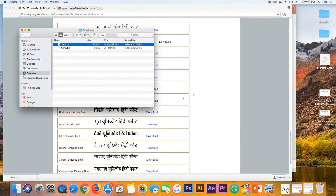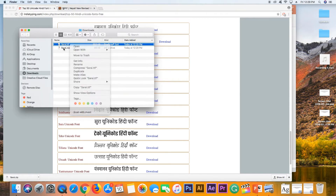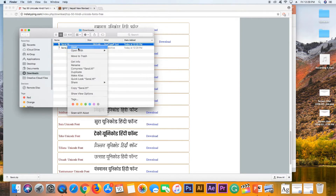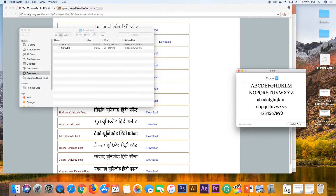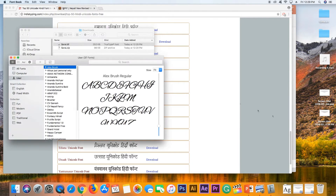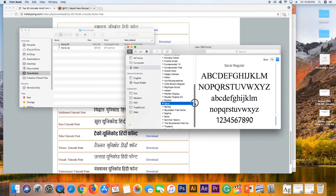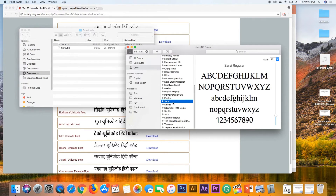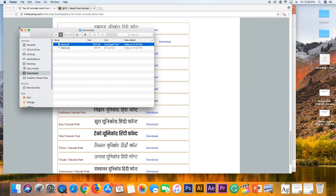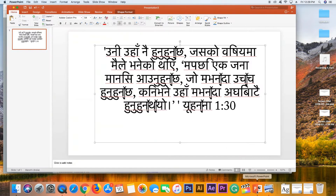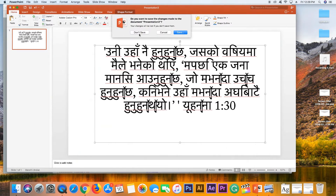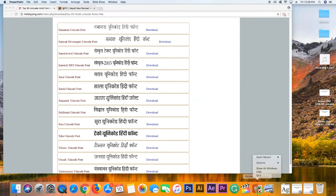You can open the zip file, right-click on the file, and open and install the font. If you want to install the font, you can try and see the font install.